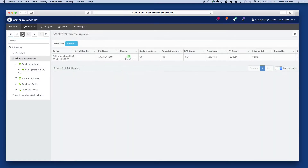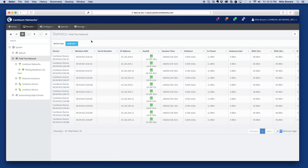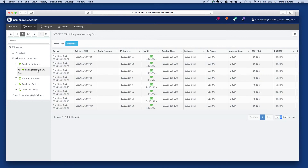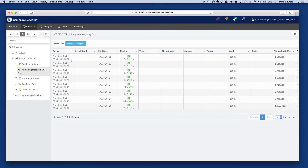The statistics views are used to compare key statistics across devices of the same type at a particular elevation within the device hierarchy. For example, selecting the network view allows you to see all APs or SMs contained within the network. However, selecting an AP would only allow you to see the SMs and other child devices below that AP.